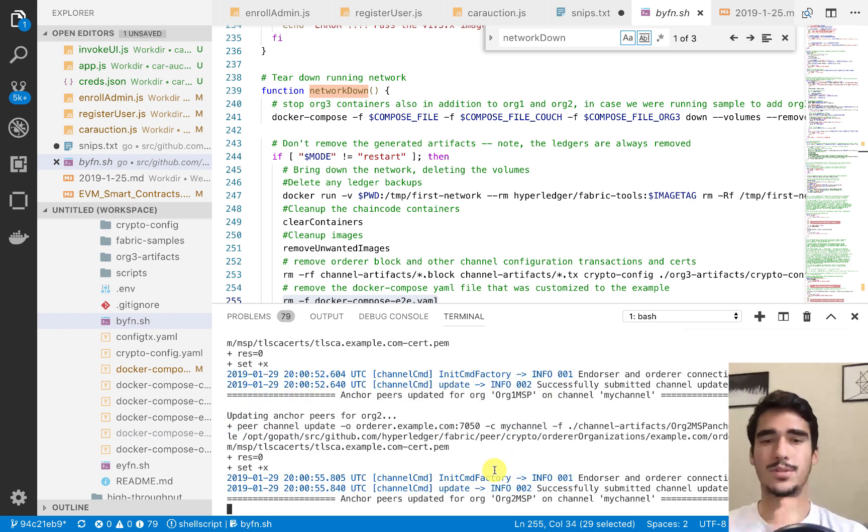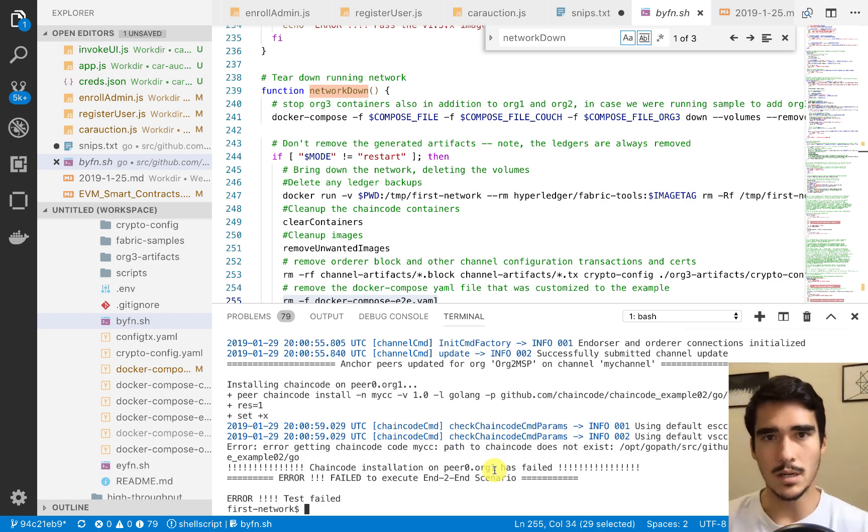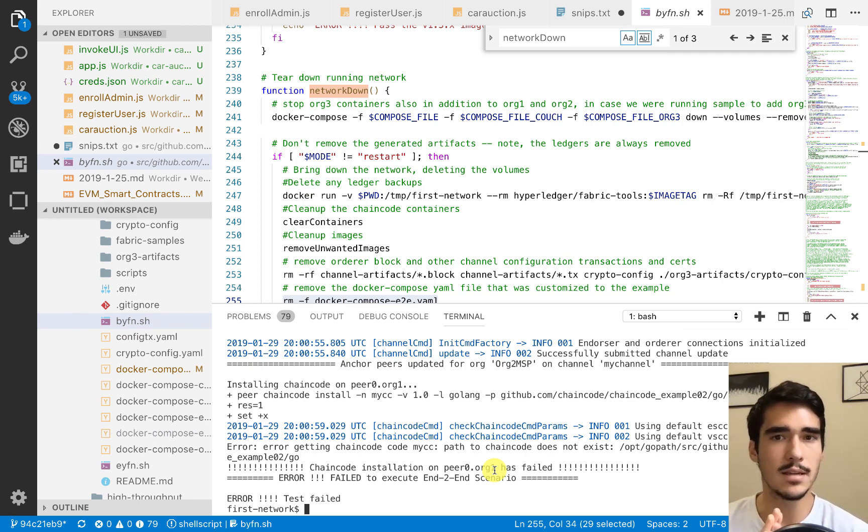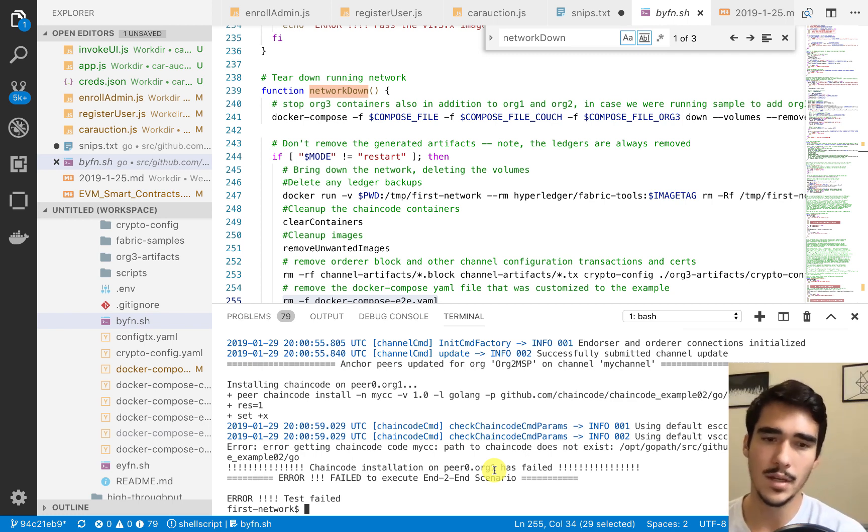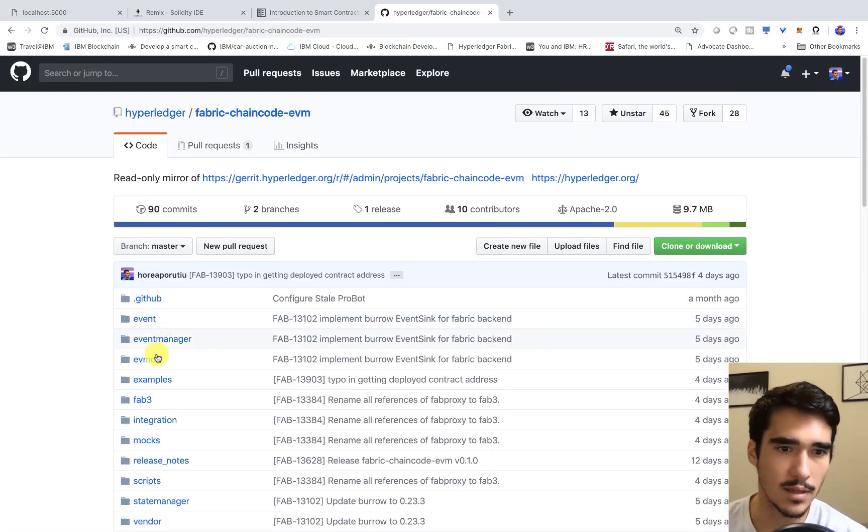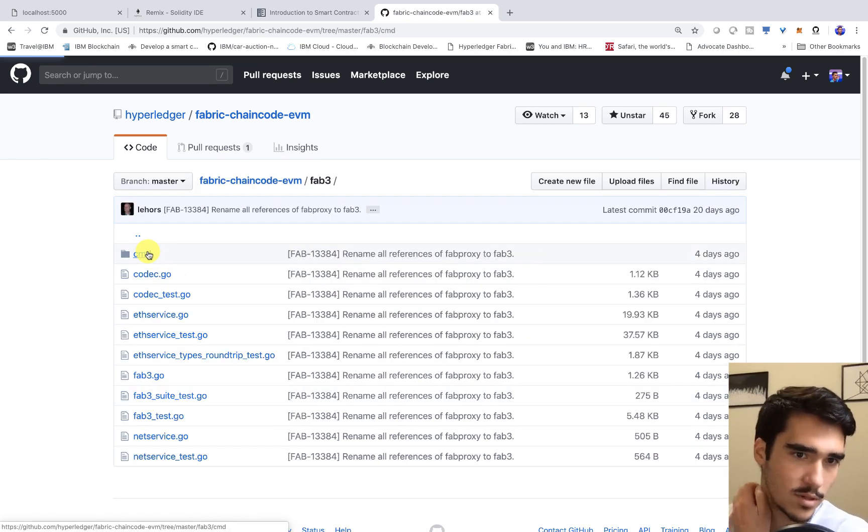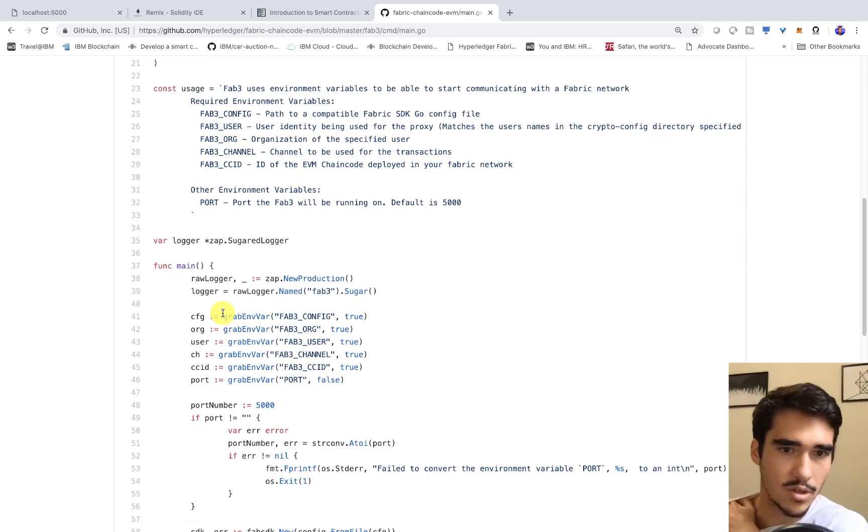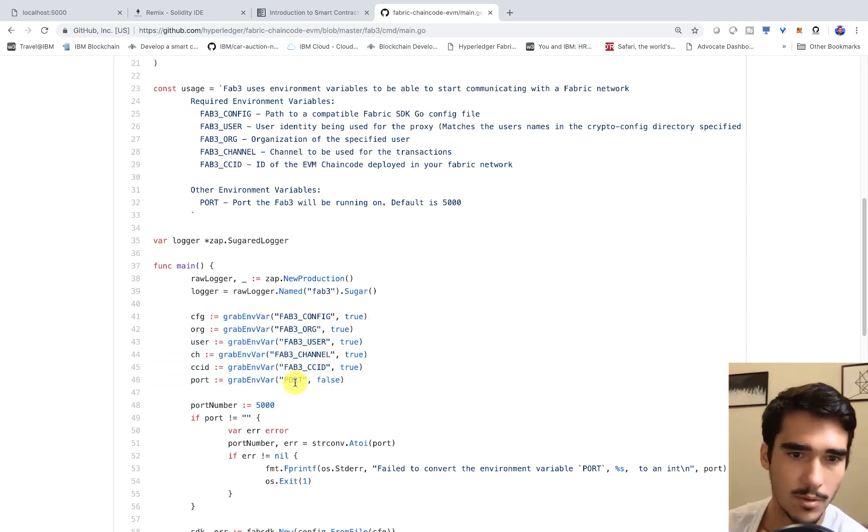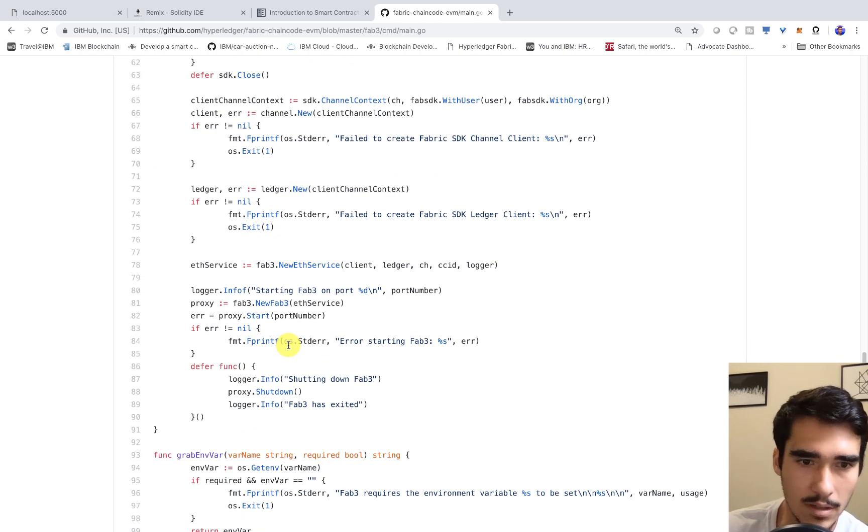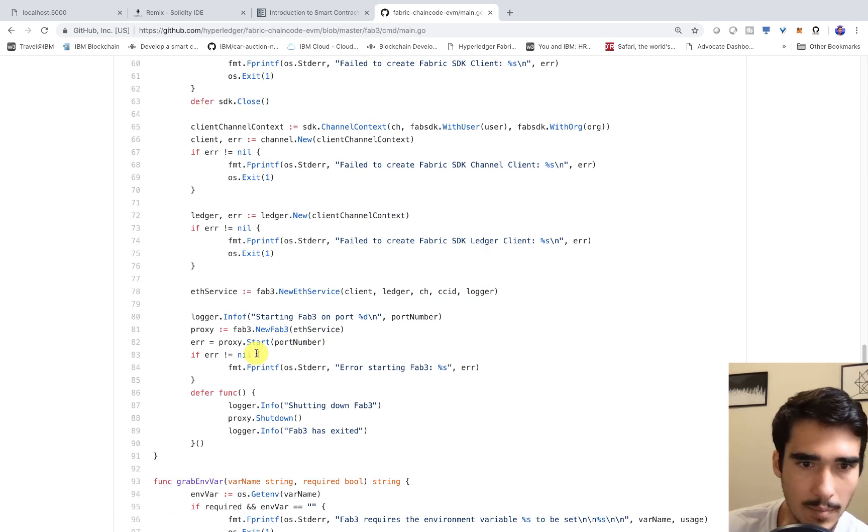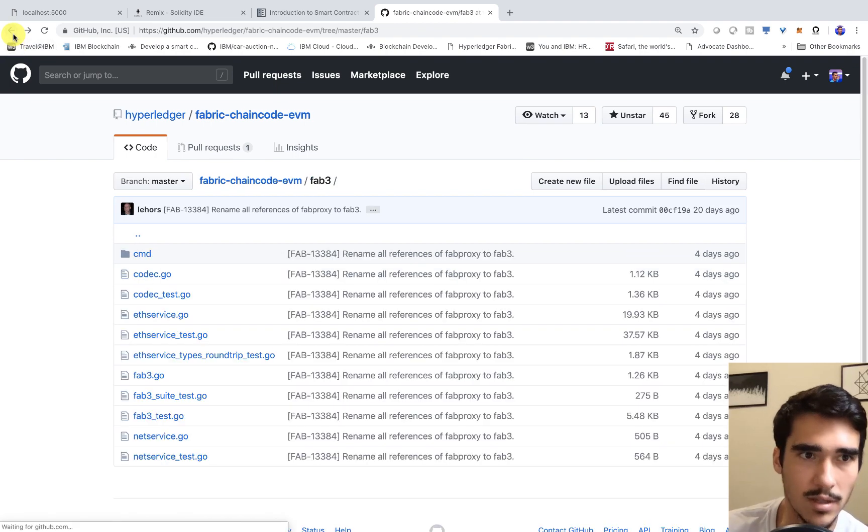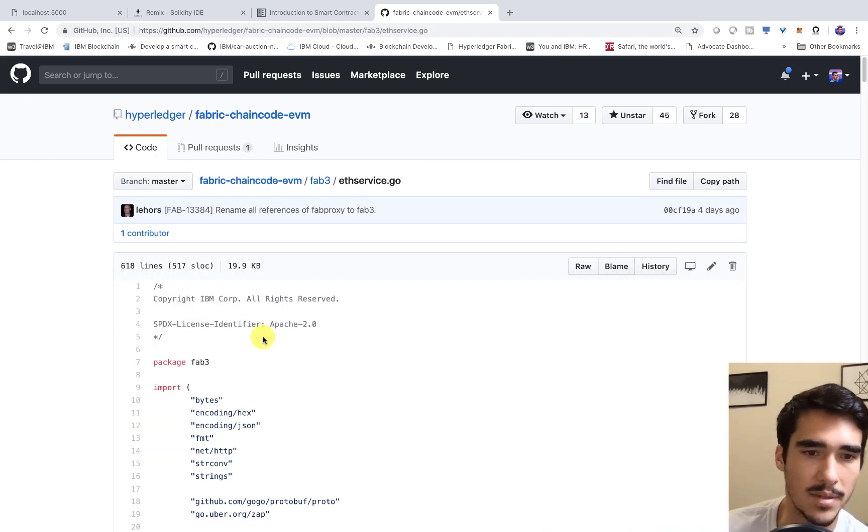Just to give you a little bit of background, with this EVM or with this project, essentially what they did is they created this Fab3 project, so we can go ahead and check that out. Essentially in this Fab3 project, if you go into main, you can see that it essentially takes all of these environmental variables, so like the port, what's the chain code ID, what's the channel, and then it essentially is going to create a Fab3 service.